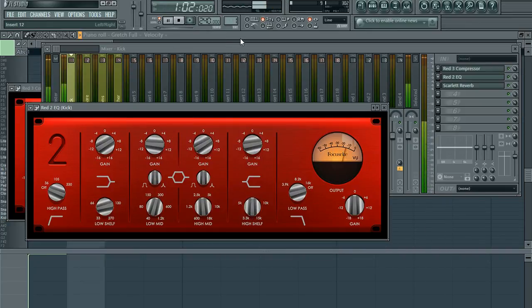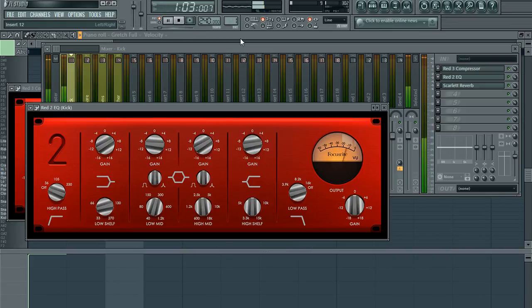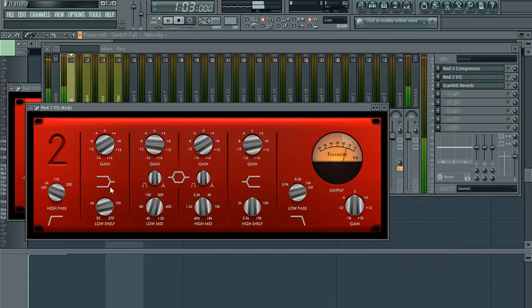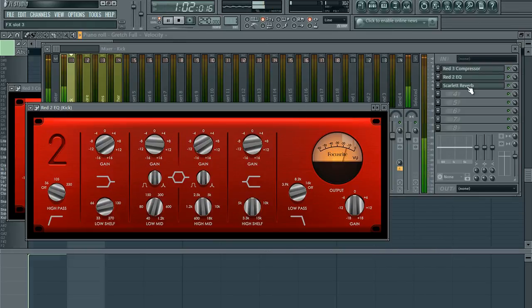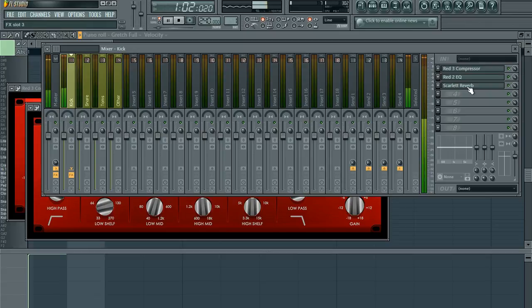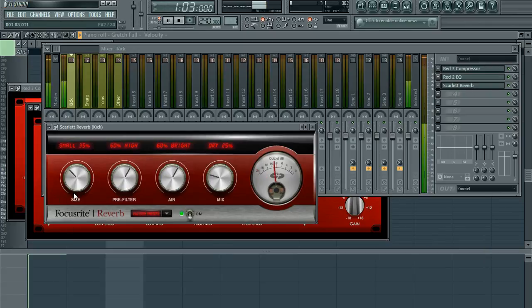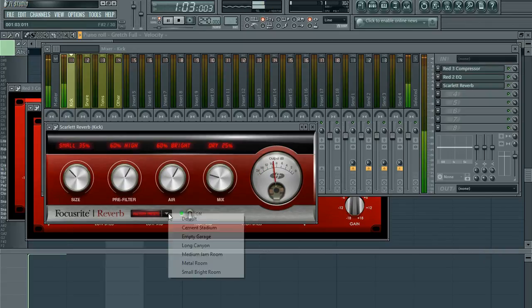So immediately you can hear an improvement in sound to that sample just from doing that. And after that you can add a little bit of reverb. I just like doing